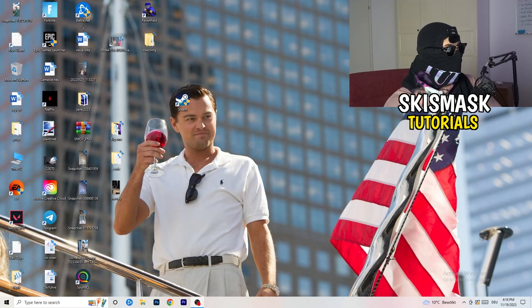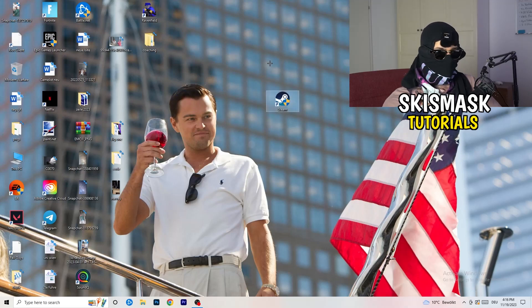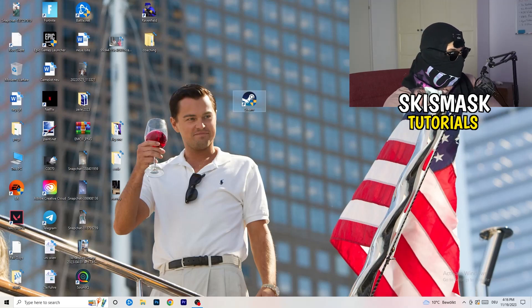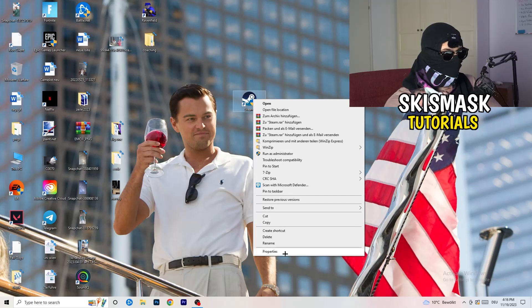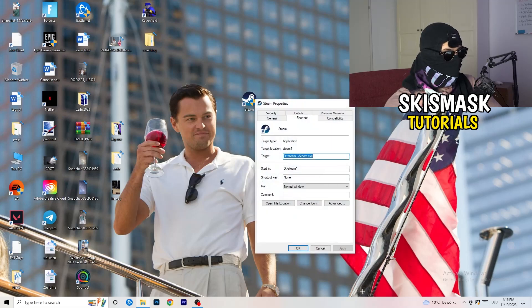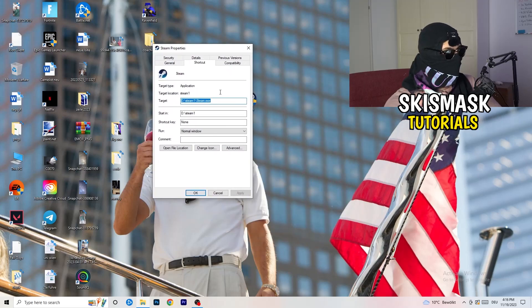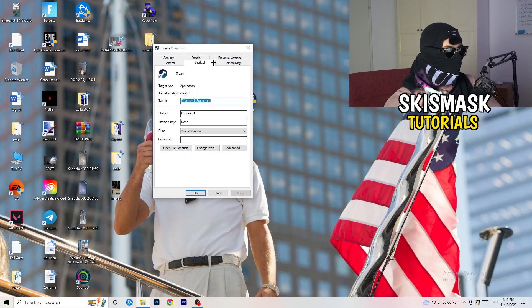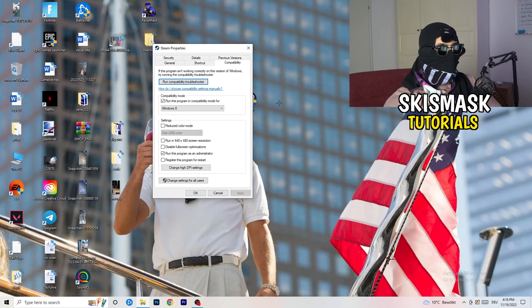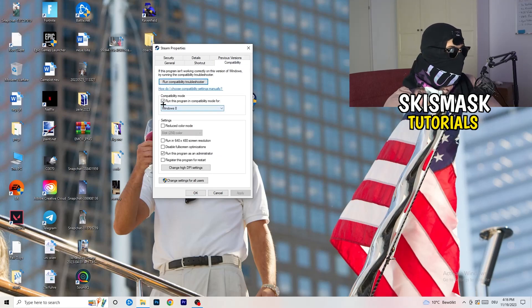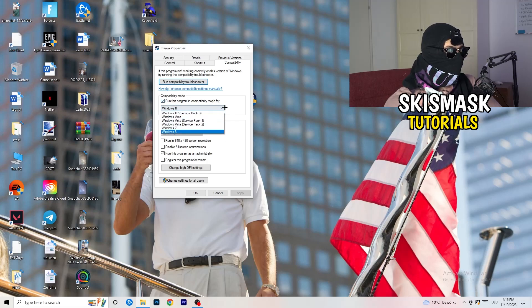You're going to take your launcher, which for me is Steam. You're going to right click it. You're going to go down to properties. You're going to click on that. What I want you to do here is really simple. You're going to click on the compatibility. And now I want you to just copy my settings.